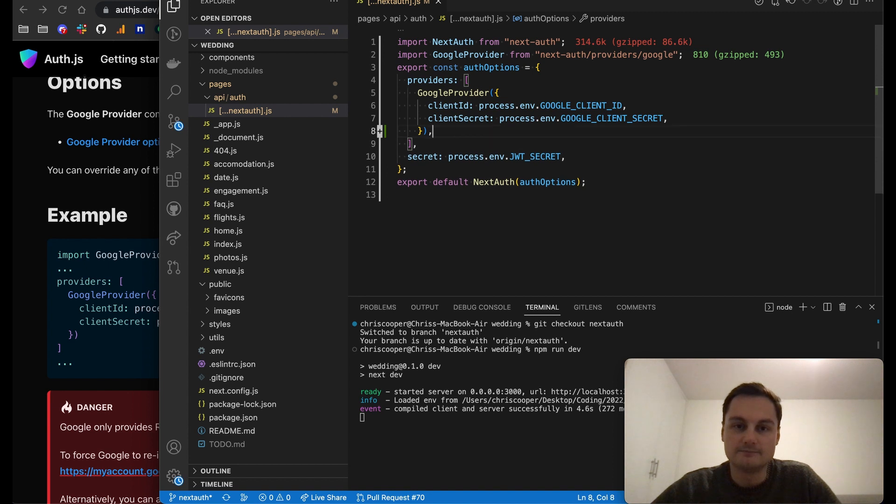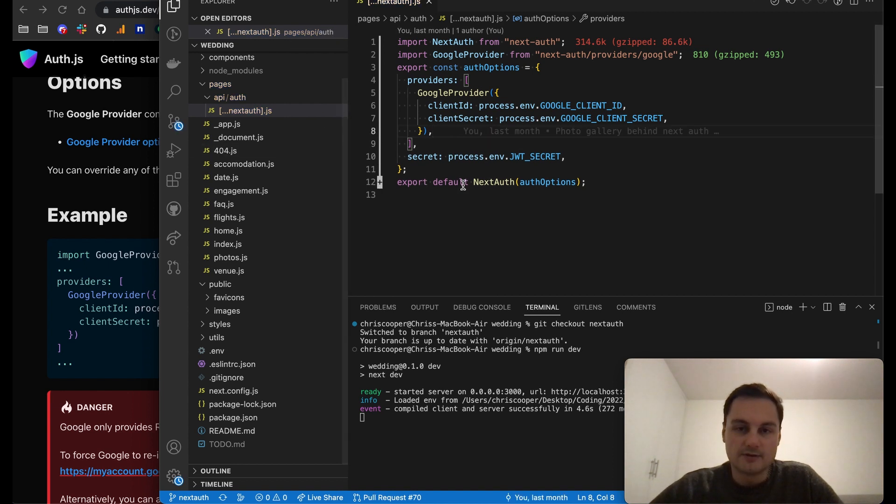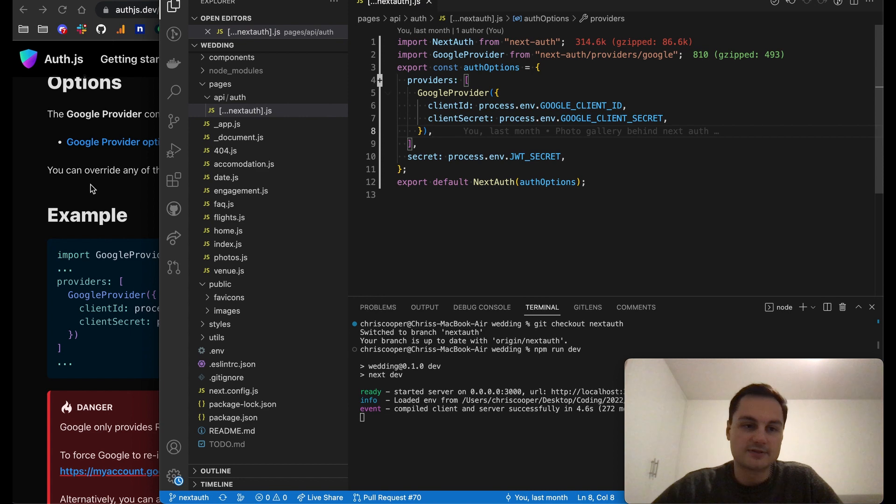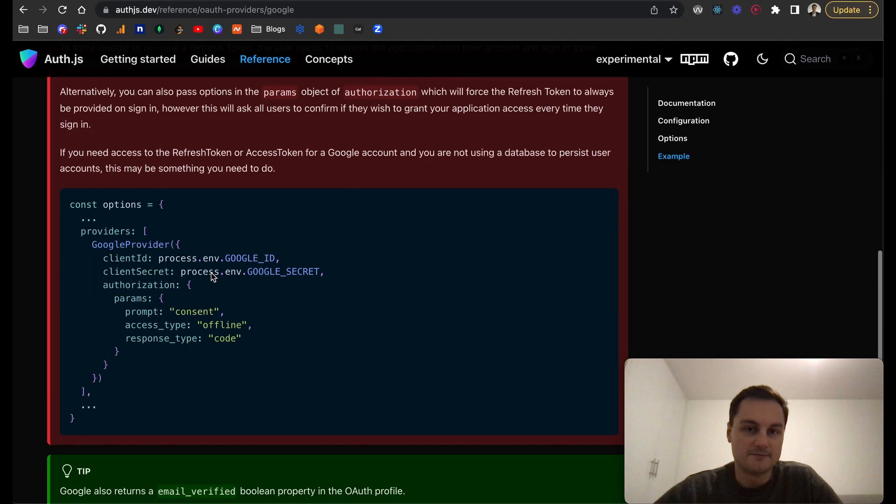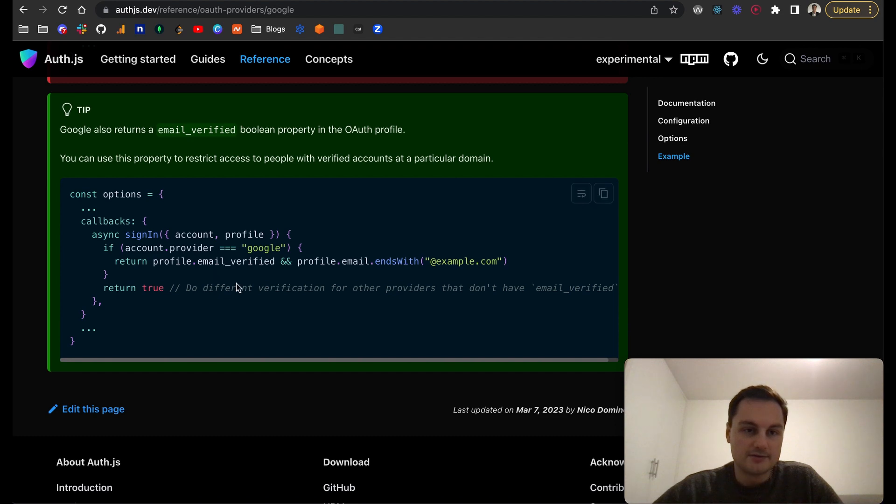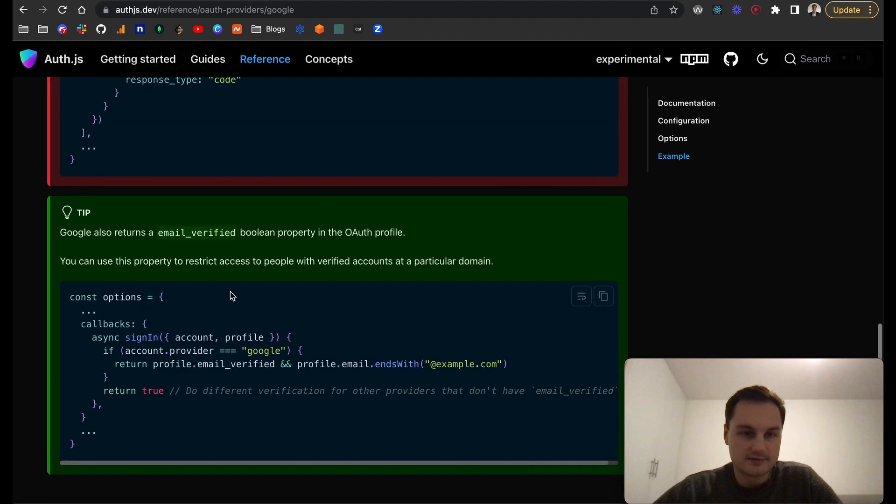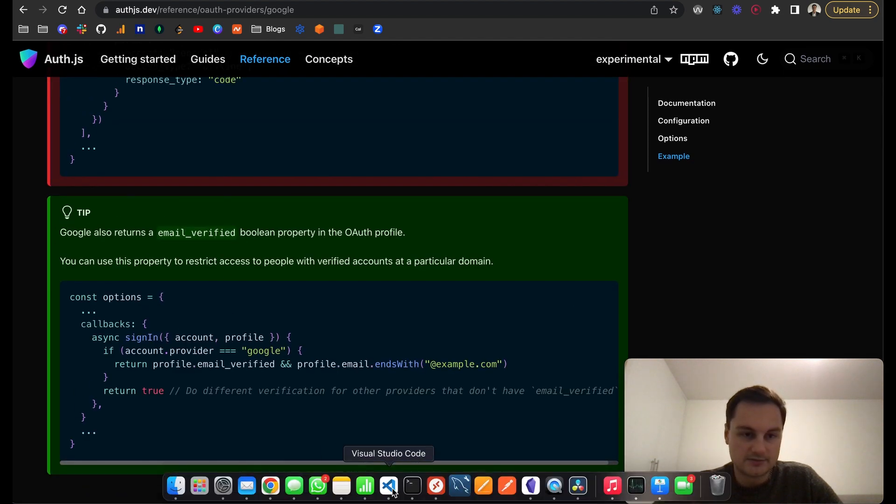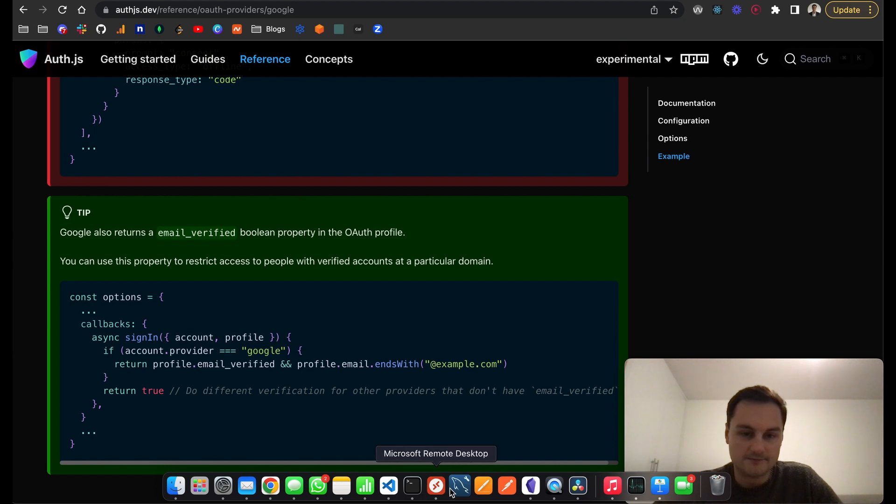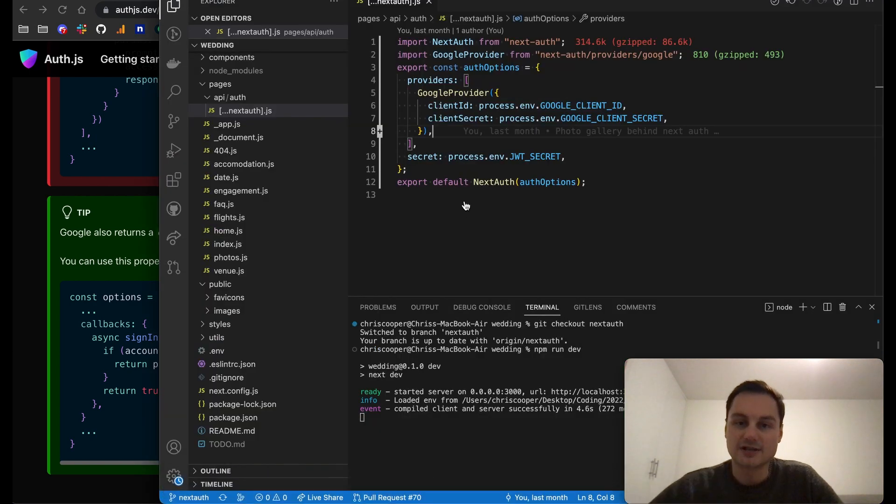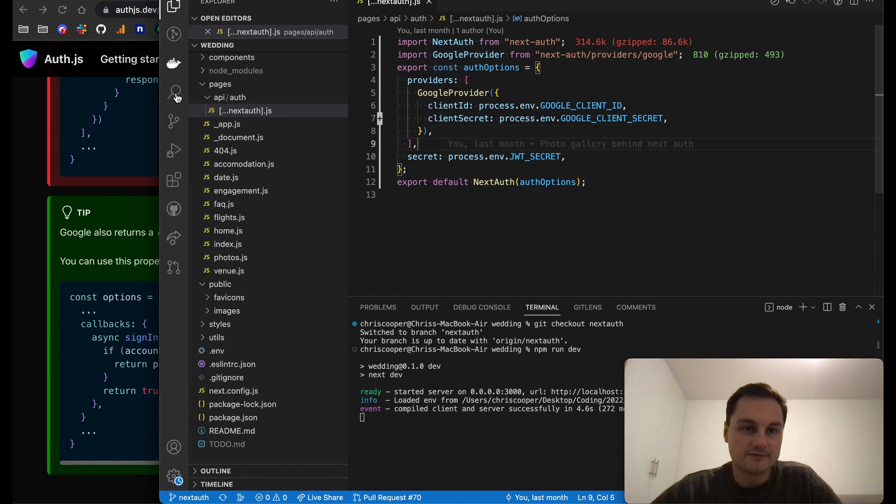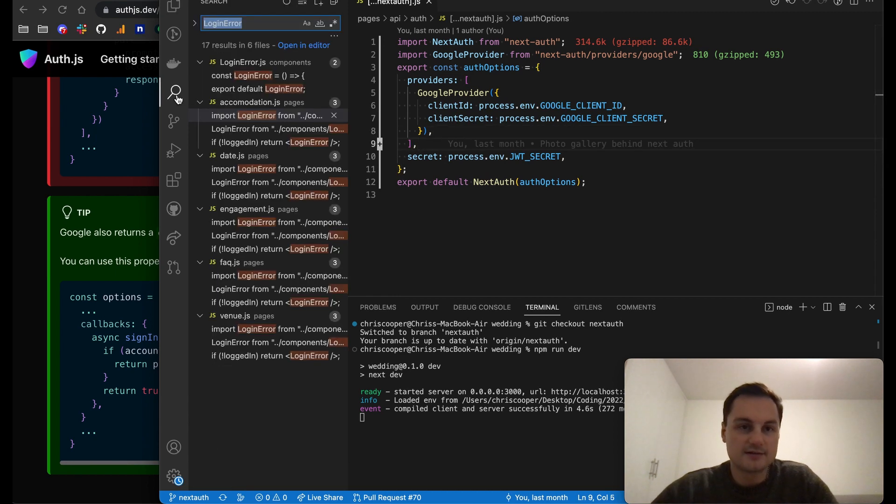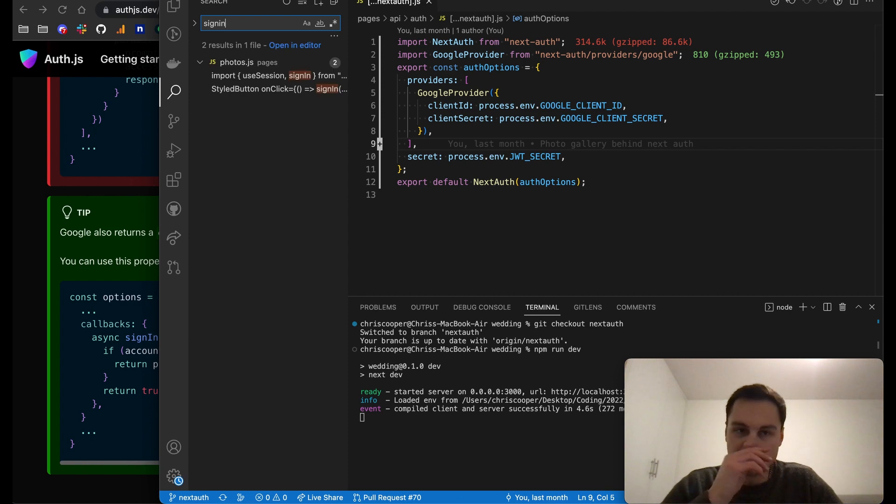Once that's done and you've set this up, basically following this boilerplate, it's really quite simple. You will then just need to build some sort of sign-in functionality. I'm just going to find that here.